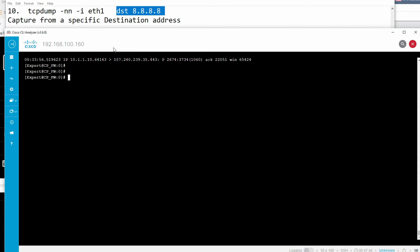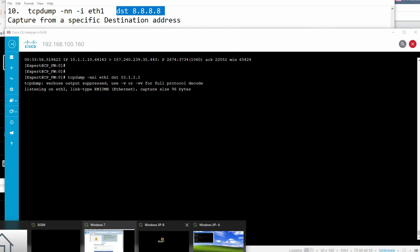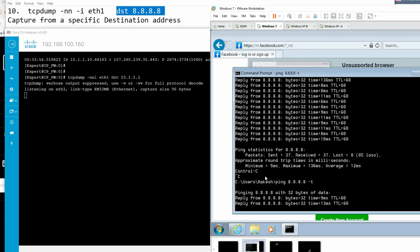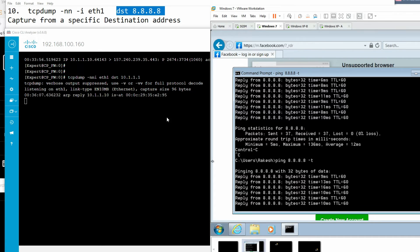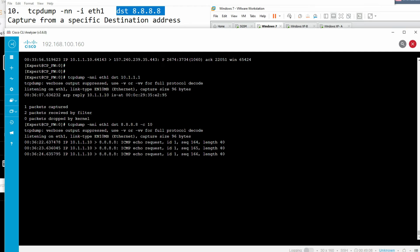To capture traffic for a specific destination, use the 'dst' keyword: 'tcpdump -i any dst 10.10.10.10'. If no traffic is going to that destination, nothing will be shown. You need to put the correct destination address. With the correct destination, it will show traffic destined for that IP only.